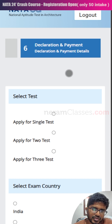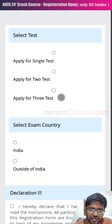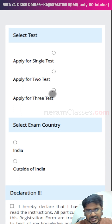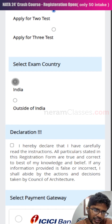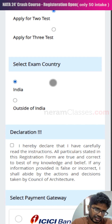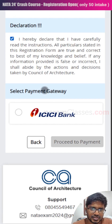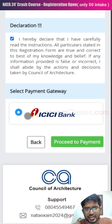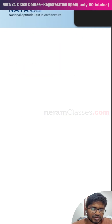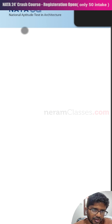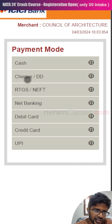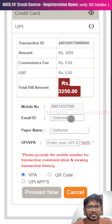The next step is declaration and payment. Here you choose how many exams you want to write and where. It's better to apply for two tests rather than a single test. Three tests are not mandatory. UAE students have an exam center in Dubai; Indian students have centers across India. There are no examination centers available in other countries. After selecting, click on declaration, then proceed to the payment gateway — not ICICI bank — where you can make payments using any bank. The application fee for two exams is ₹3,250.